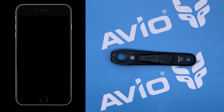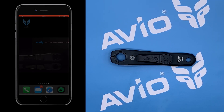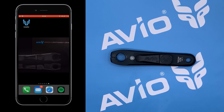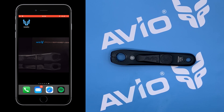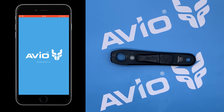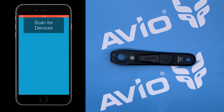Hi, Mike here from Avio. Today we're going to run you through the Avio install app on iOS. Once you've got it downloaded and installed, select the icon and you're going to be presented with the splash screen, and the main functional screen behind that is our scan for devices button.